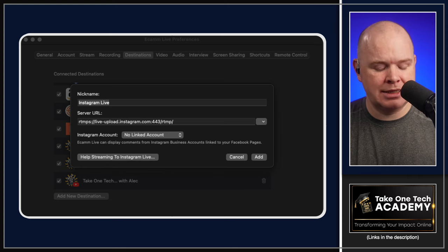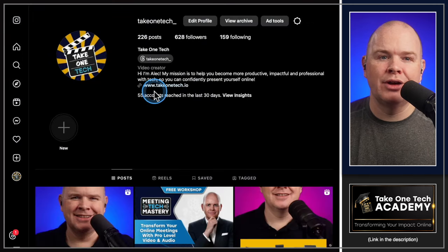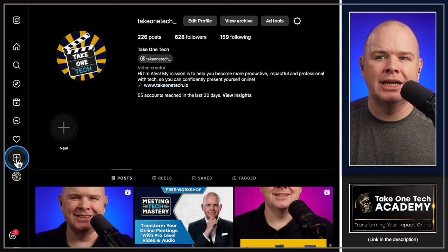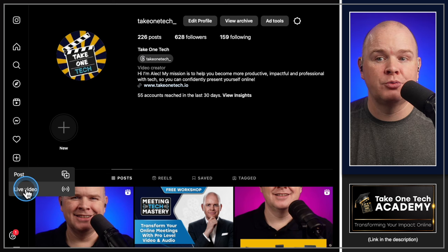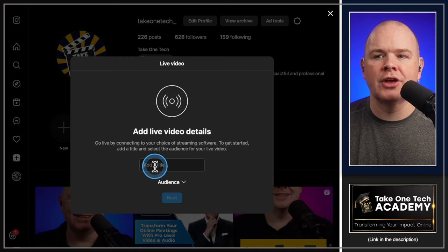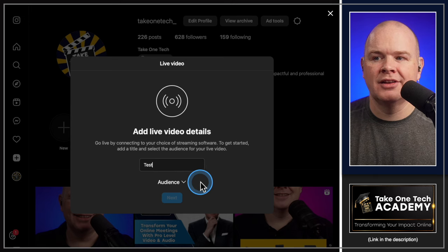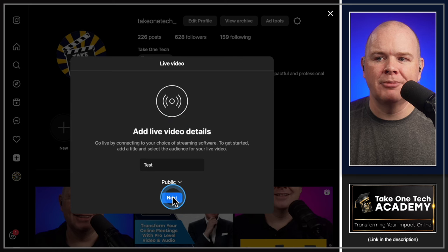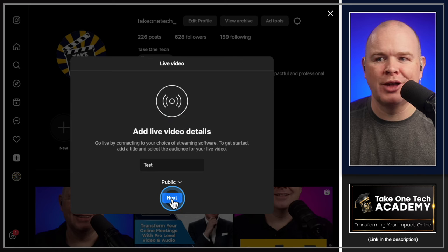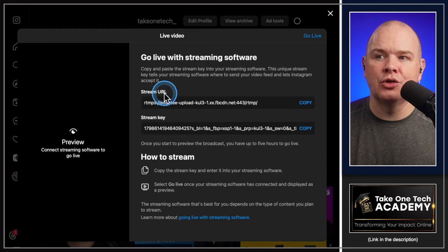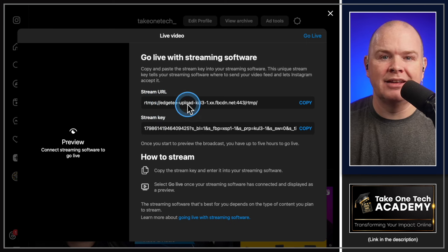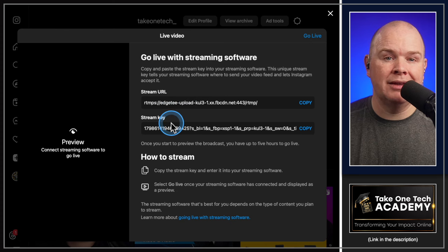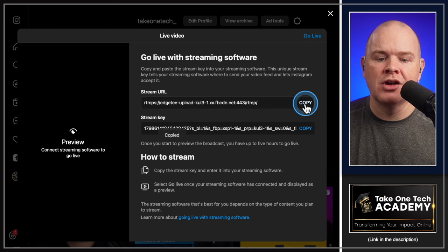The way to do that is over in your Instagram on the desktop. You want to go into your Instagram account, click the little plus icon, click on create. We're going to go to live video. When I click on live video, we have to go through this process first. I'm going to give this a title of test, select the audience, and click on public. Then click next. Don't worry, you won't be going live just yet. Click next. This is where it's going to give you your stream URL and also your stream key.